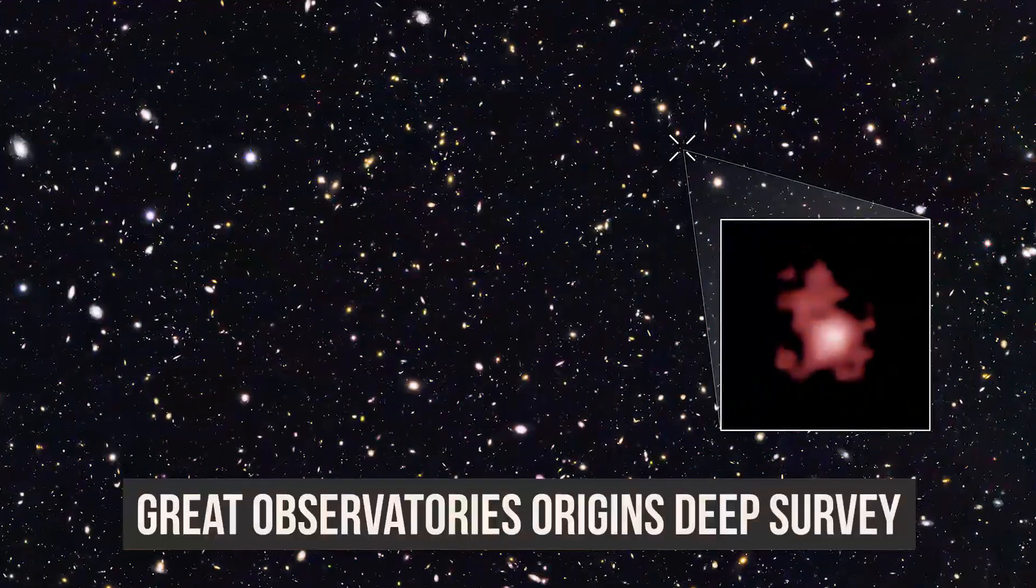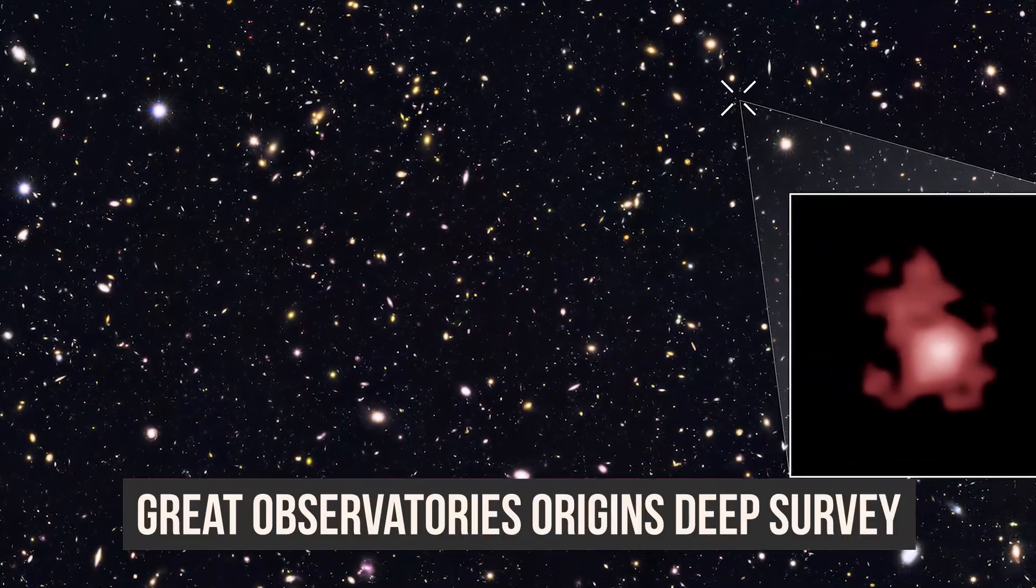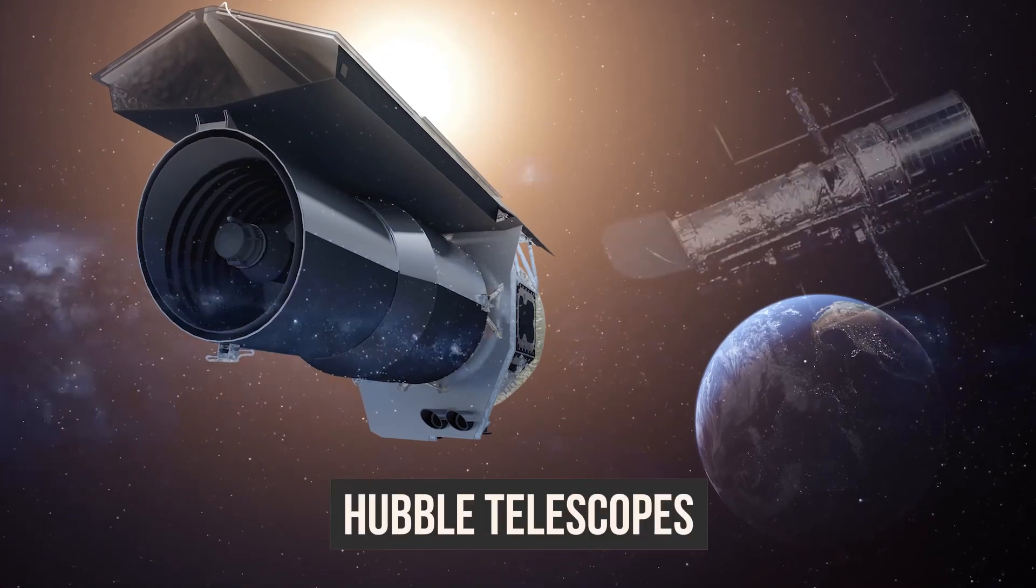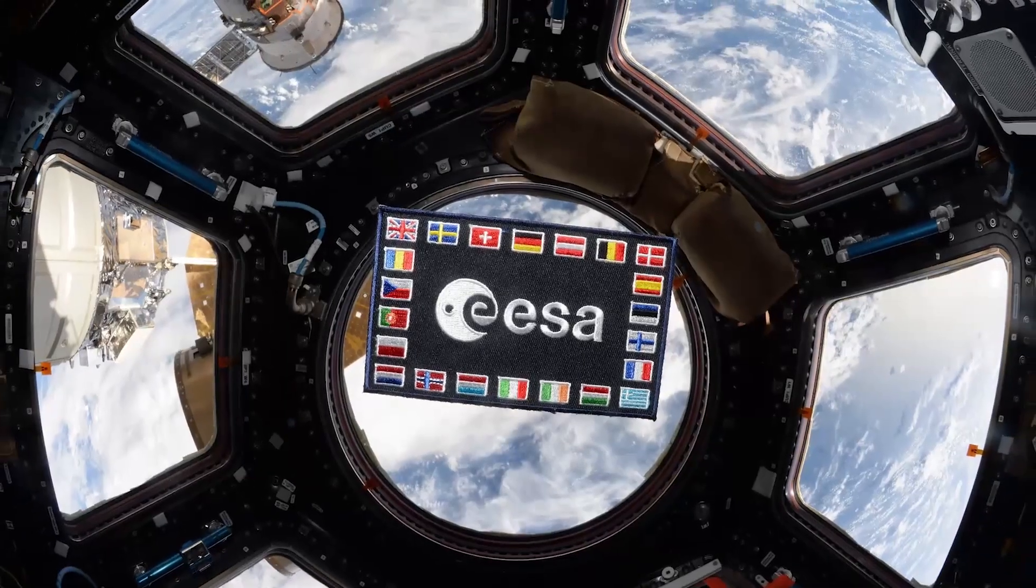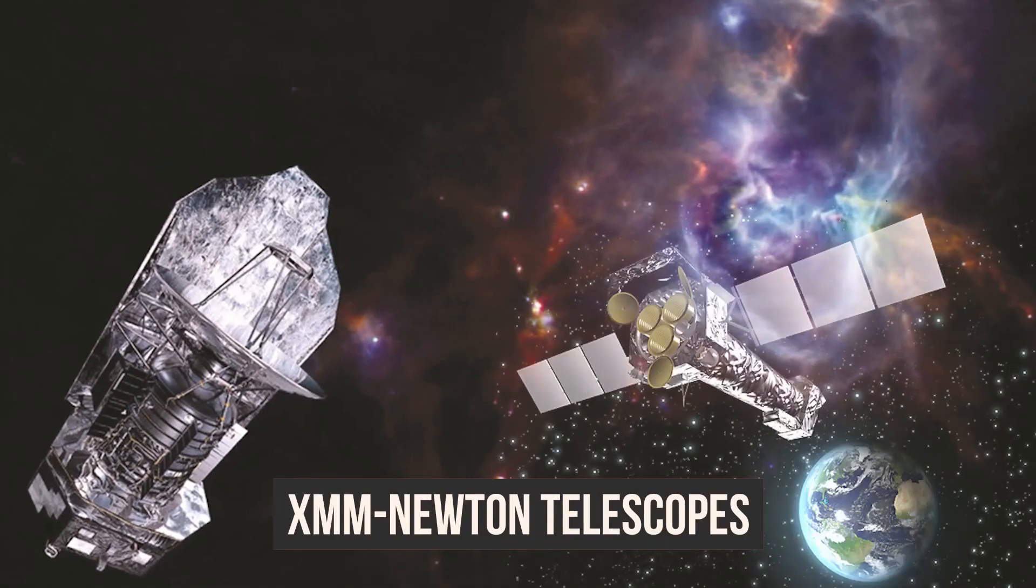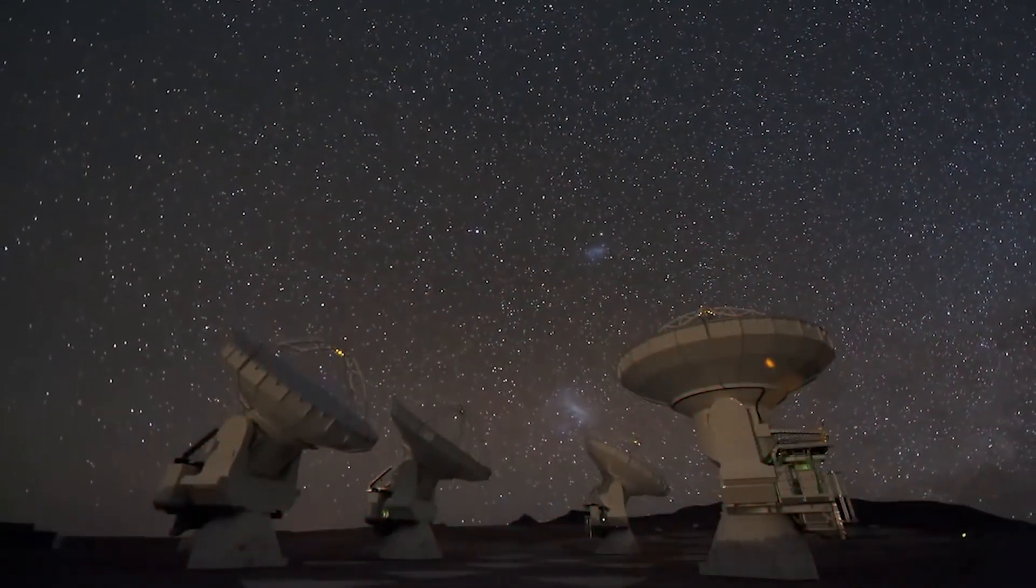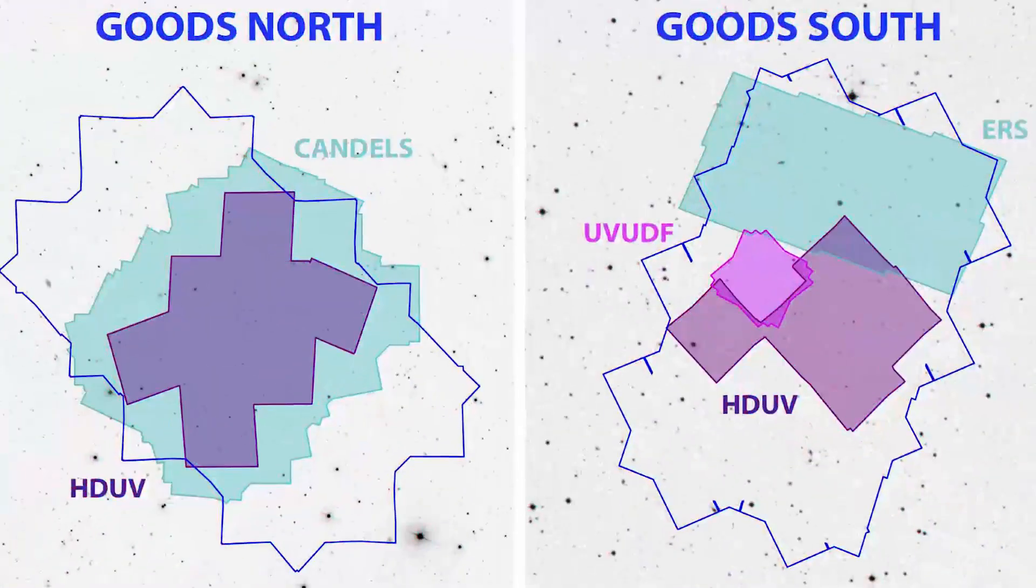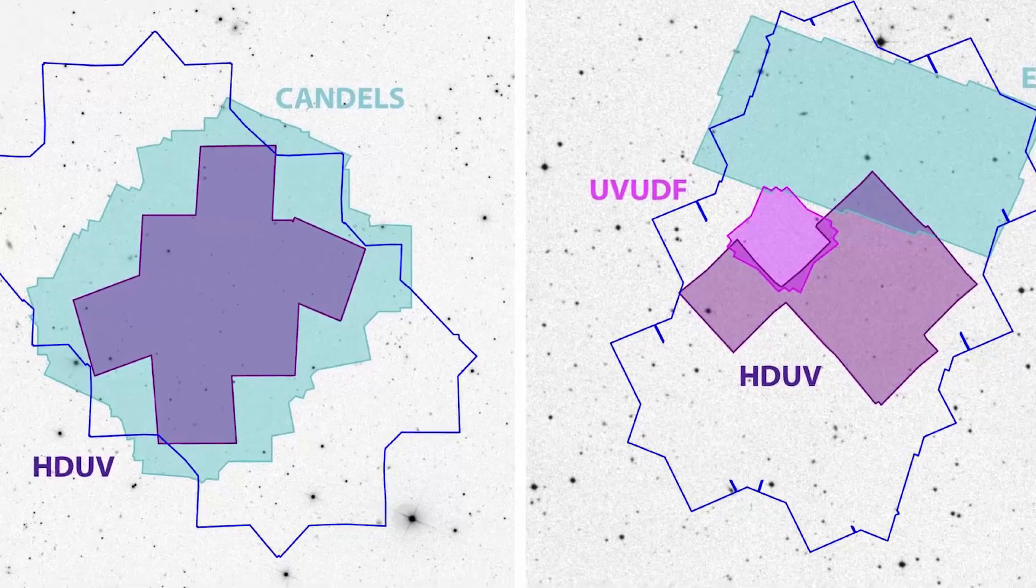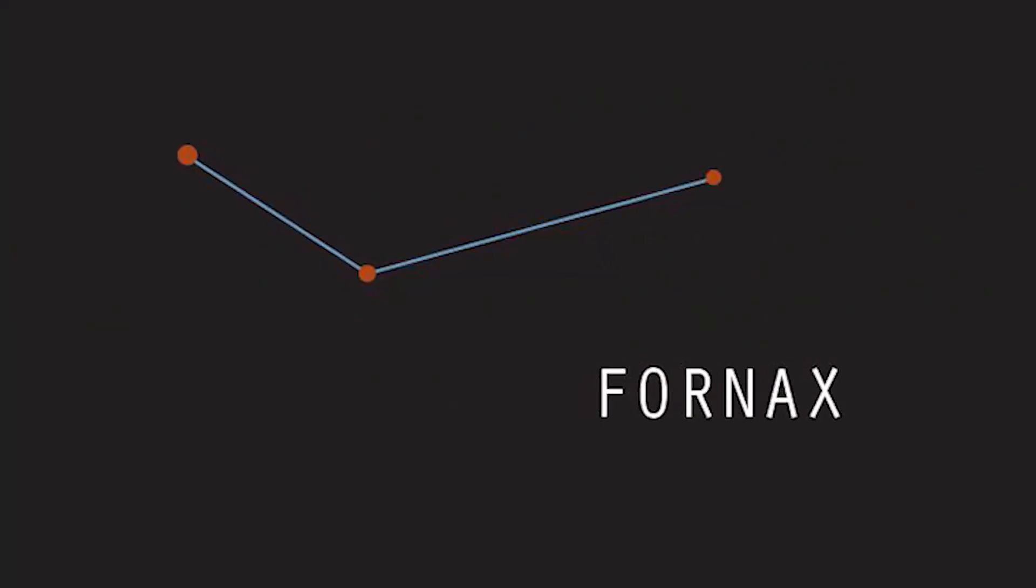An effort called Great Observatory's Origins Deep Survey brought together observations from NASA's Spitzer and Hubble Telescopes, as well as the European Space Agency, Herschel and XMM Newton Telescopes, and the most powerful ground-based observatories to study the faintest light in the universe. Goods North and Goods South, two enormous fields in the directions Ursa Major and Fornax, respectively, were surveyed in the study.